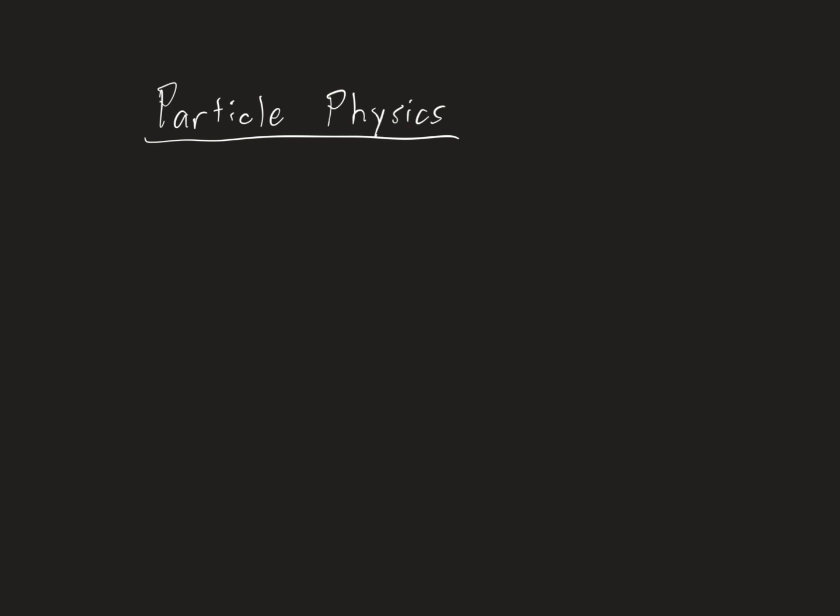So particle physics. Particle physics is how we build up every particle that exists in the universe. So when you think of what matter is made up of, what do you typically think of as the smallest piece of matter? Atom.